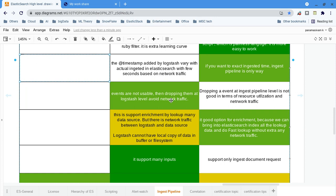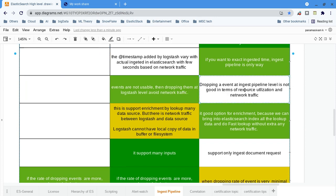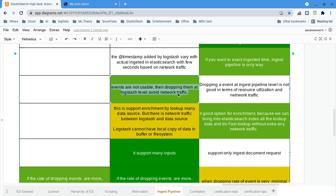When events are not usable and you are dropping them — for example, if I get 200-plus events but every time almost 70 to 80 percent of them are dropped — then Logstash is better. Dropping events at the Logstash level avoids unnecessary network traffic. If you are dropping events in Logstash itself, it will not use any network traffic, so you are saving money. If the majority of events are excluded or dropped, the Logstash server is the better option to save network traffic.